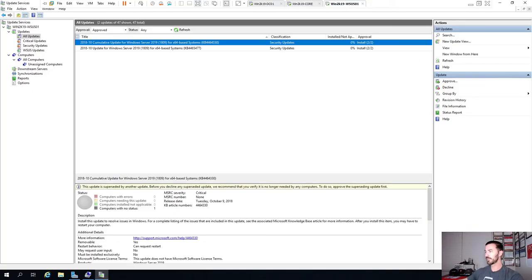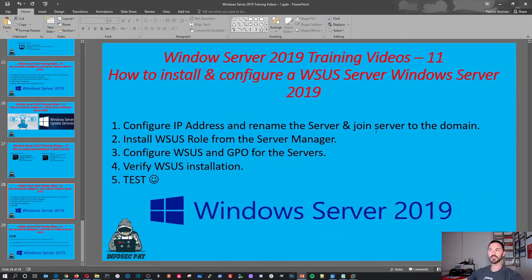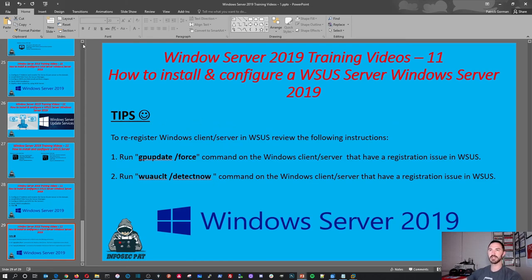So that's pretty much it. Let's go back here and open this up to summarize. What we did: configured an IP address, renamed the server, joined it to the domain, installed the WSUS role from Server Manager, configured WSUS, added the group policy for the server, and verified the installation. There's a bonus tips slide - to re-register the client with WSUS, run gpupdate /force to pull down the group policy from the AD server, and then run wuauclt /detectnow to re-register.